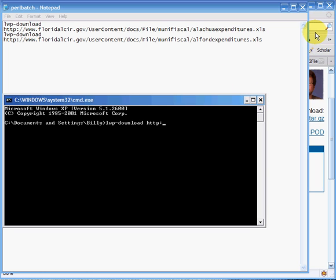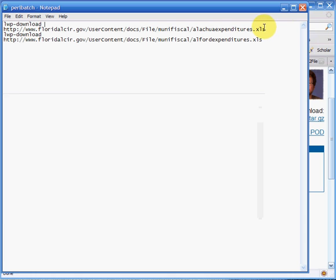Now there's a couple of problems with this. One is that you can only do lwp-download one at a time. You can't write any sort of batch. So if I was to run this Perl file it would only download one at a time.